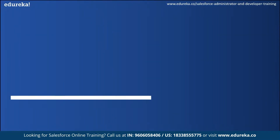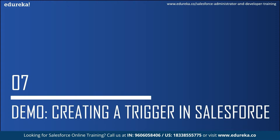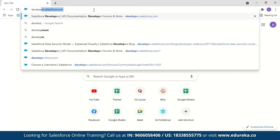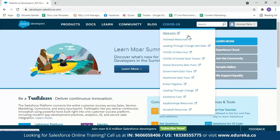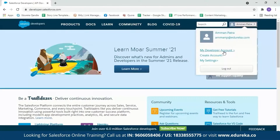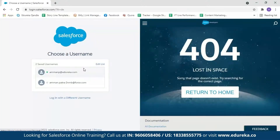Now let us move on to the demo part where I will show you how to create an Apex trigger. In this demo we are going to create a trigger so that when someone creates an account, the trigger will check if the account name already exists. If it does, it will throw an error message saying the account name already exists. Let us go to developer.salesforce.com. After logging in, go to your name and select Developer Console. Then go to File > New > Apex Trigger. We can name the trigger Account Duplication, on the Account S-object, and click Submit.